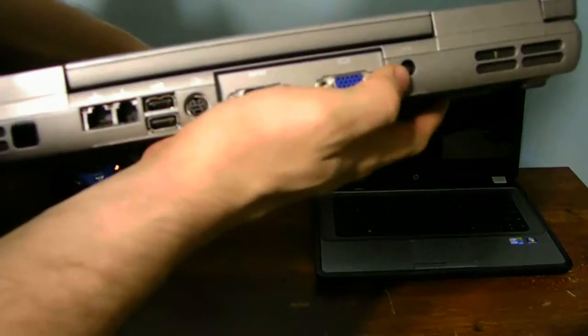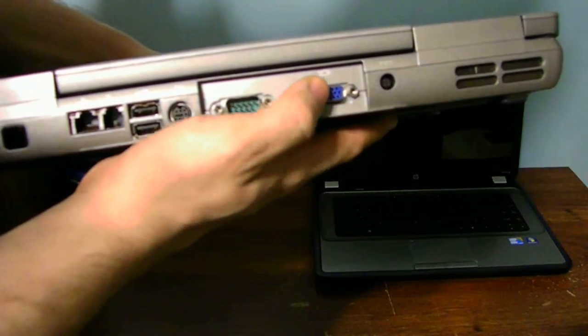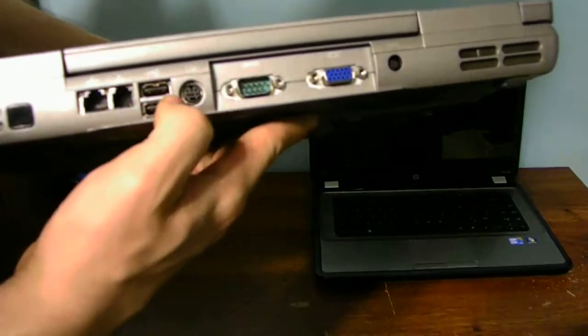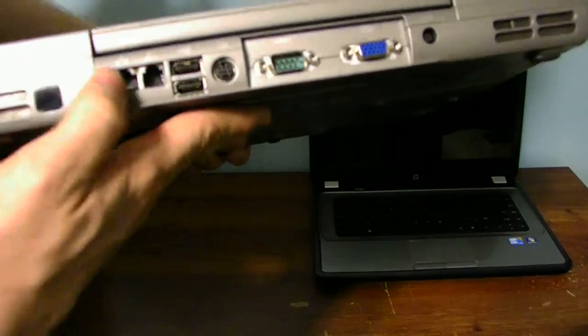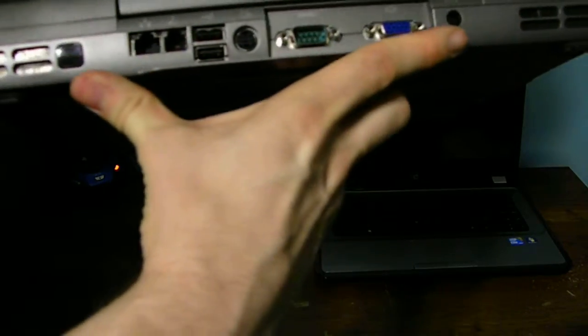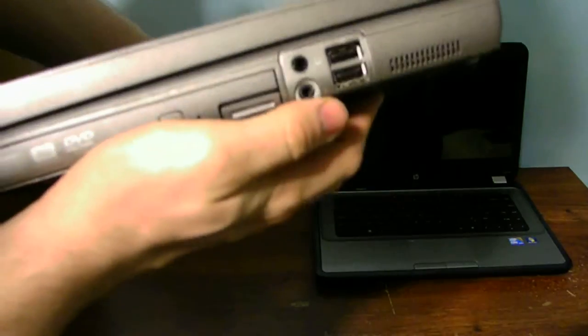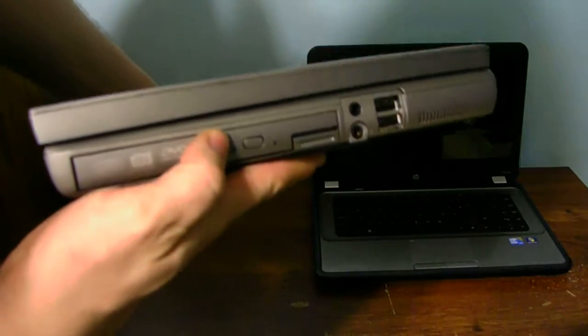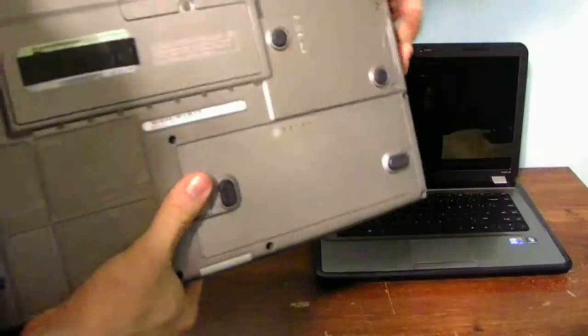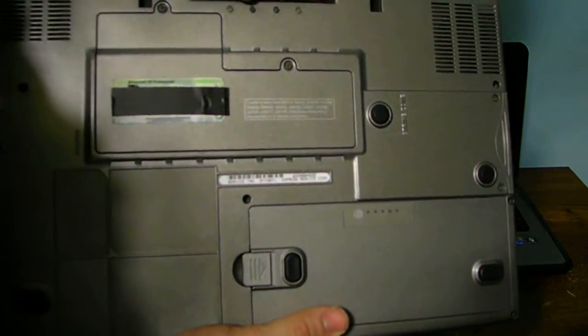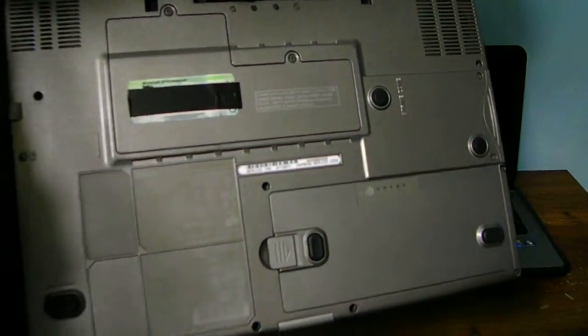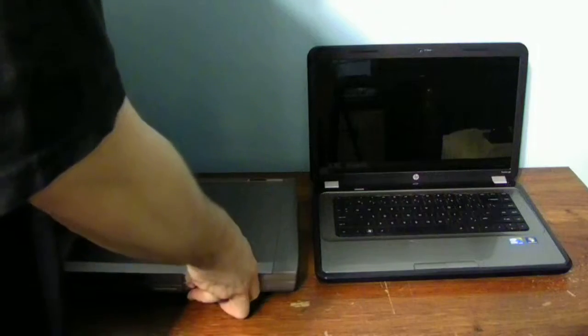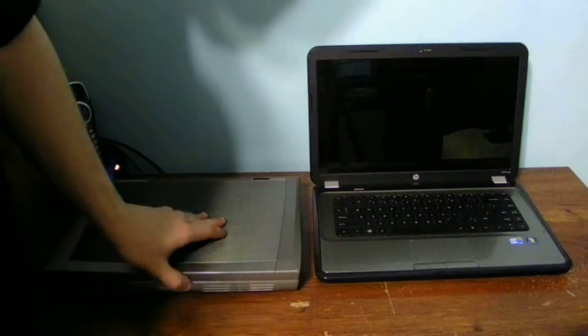On the back we have power, video output VGA port, two USB 2.0s, a phone jack, an ethernet jack, a sensor, and two fans - one for CPU and one for graphics. Again, USB 2.0, microphone and headphones, and a standard DVD drive. On the bottom side we have the docking station, Wi-Fi, memory, hard drive, and also a battery on this computer as well.